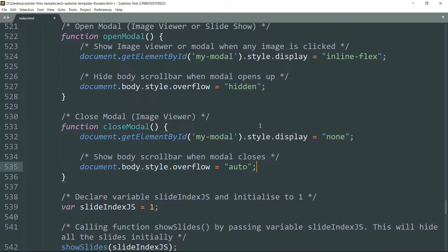The openModel function performs two tasks: first, opening the modal by changing the display property, and then hiding the body scroll bar. Similarly, the closeModel function does the opposite — it changes the display property to hide the modal, and then makes the body scroll bar visible again.